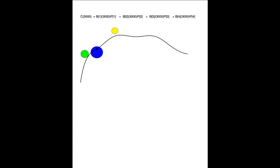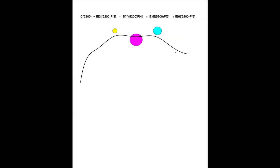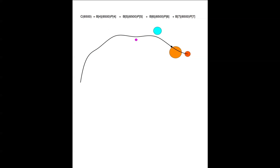So, as I move along the curve, notice that some of the control points get greater weights, and some of the control points get smaller weights. The formulas that appear near the top of the screen change as the point moves along the curve, and as different control points come and go.